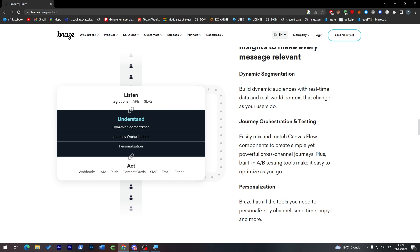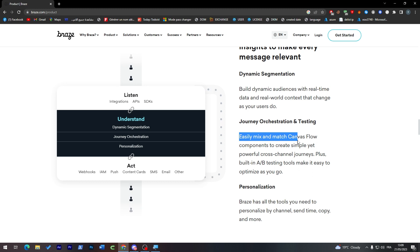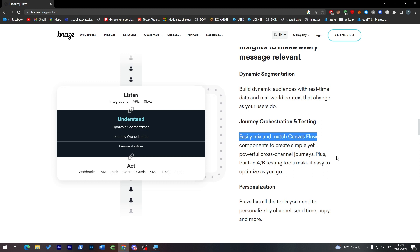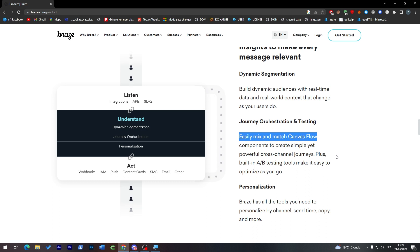For journey orchestration and testing: easily mix and match Canvas Flow components to create simple yet powerful cross-channel journeys. Plus, both in A/B testing tools make it easy to optimize as you go.